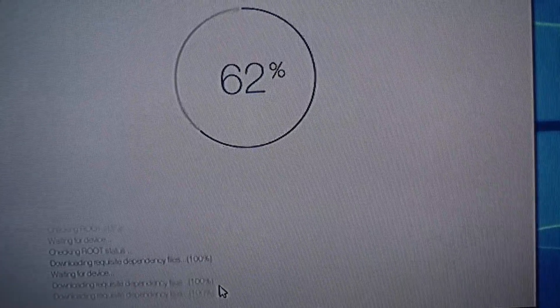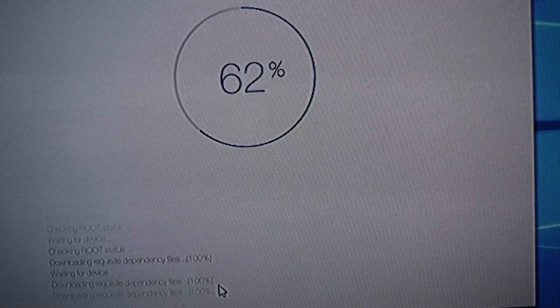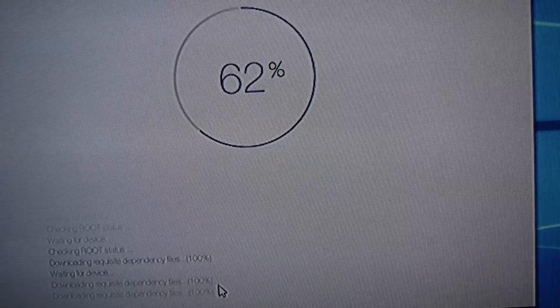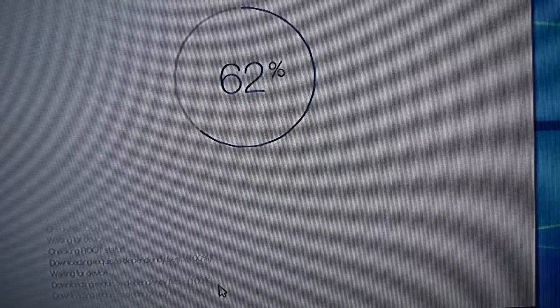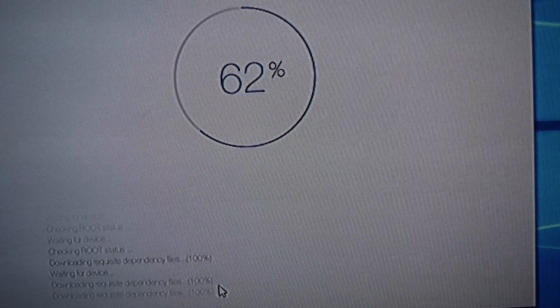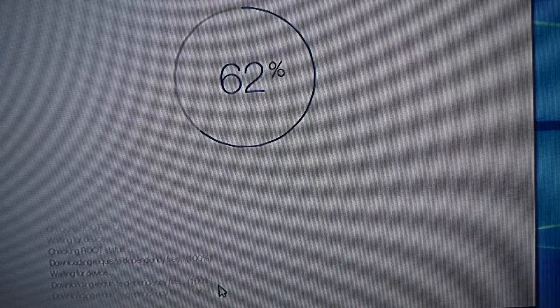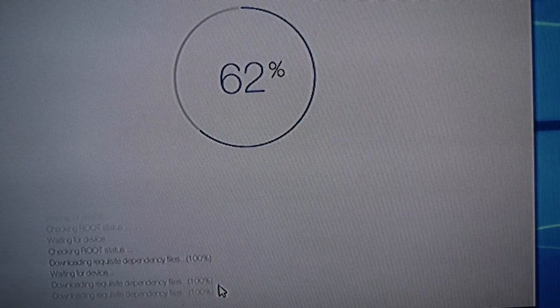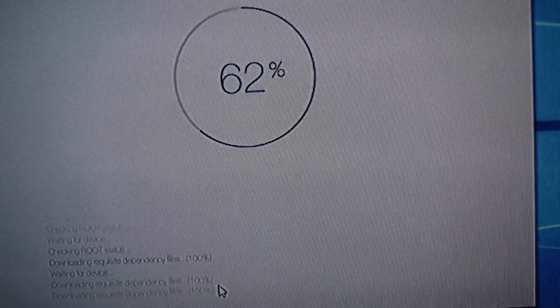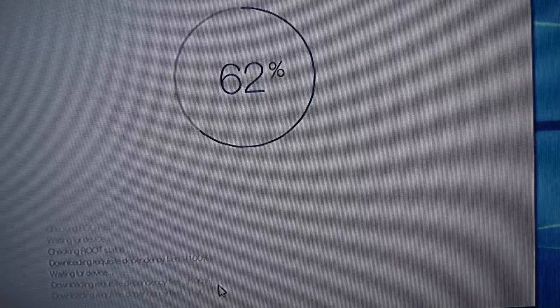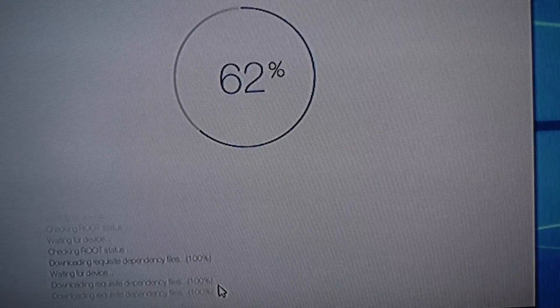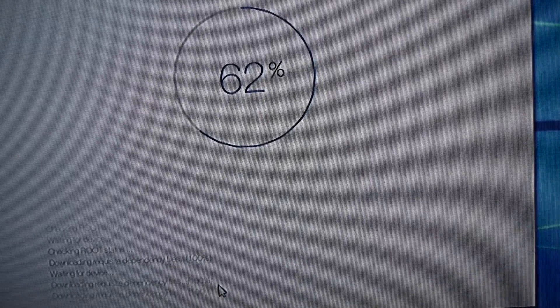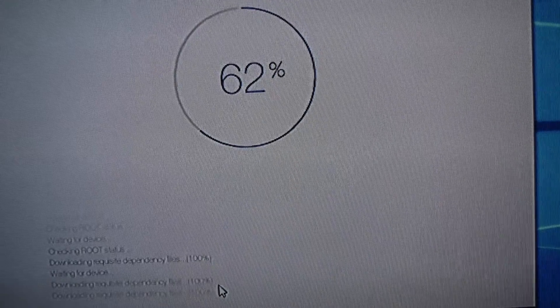So just let it keep going again. If your screen dims, just touch it. Other than that, don't interact with your device. Don't interact with your computer. Just let them do their things.